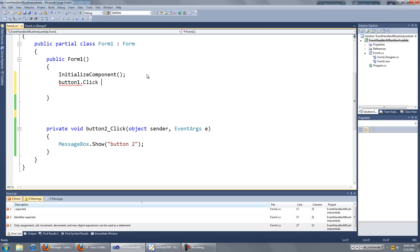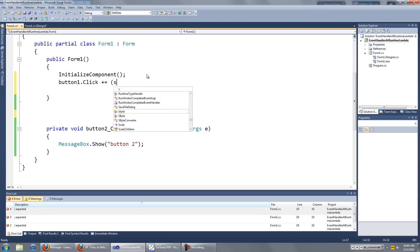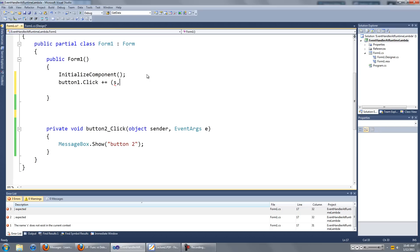and like before we're going to type in the plus equals, but instead of pressing tab twice here, we're just going to open up the brackets, type in S which stands for sender, and E which stands for event args.